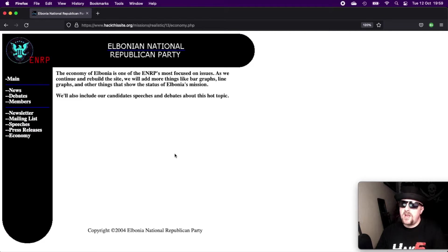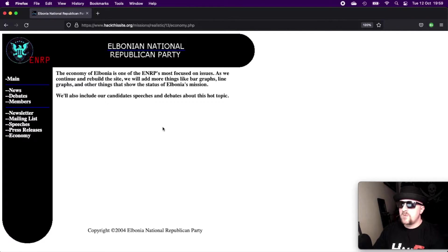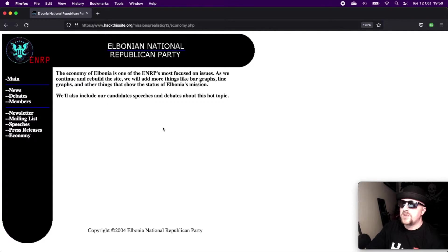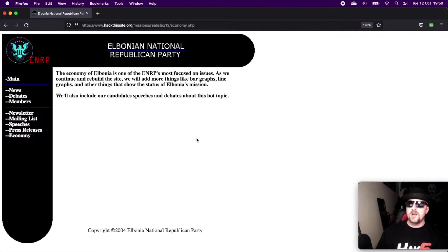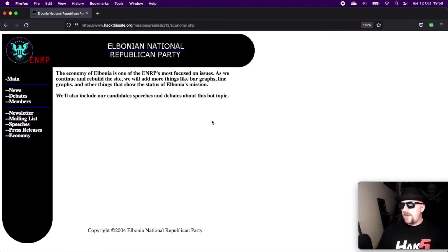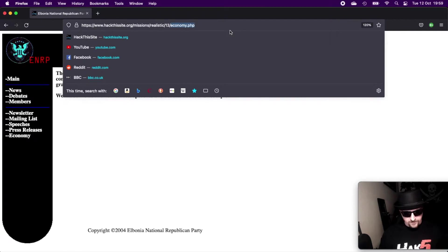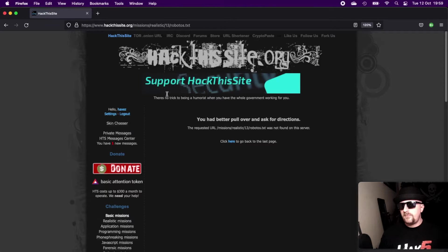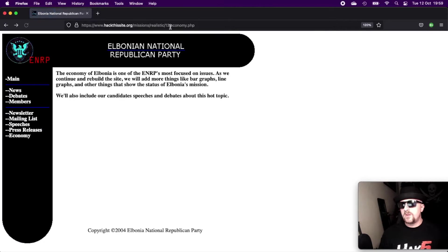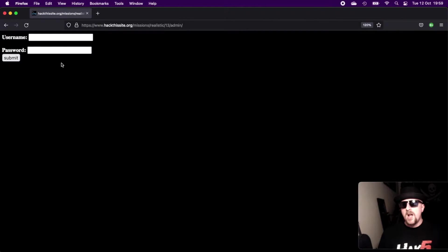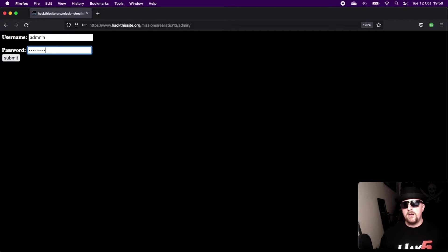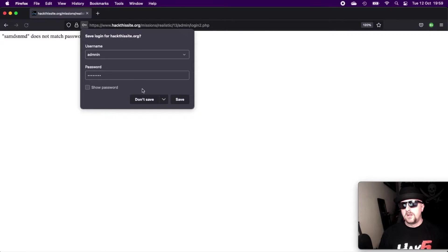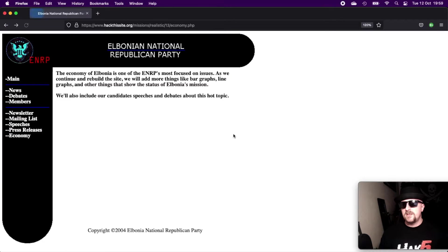And then we have economy. The economy of Elbonia is one of the ENRP's most focused on issues. As we continue to rebuild the site, we'll be adding more things like bar graphs, line graphs, and other things that show the status of Elbonia's missions. We also include our candidates' speeches and debates about this hot topic. So we can't find anything initially on the page. We could try looking for files like robots.txt - gives you a 404. Try looking for admin. And we do find an admin page, but we have no credentials. So we're going to have to go on a bit of a hunt.